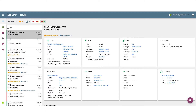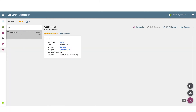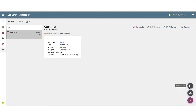The first step in creating an AirMapper survey in LinkLive is to upload a floor plan. I'll start by clicking on the AirMapper icon on the left side of the screen. Next, I'll click on the Action button in the lower right corner of the screen. From here, I'll click on Manage Floor Plans.